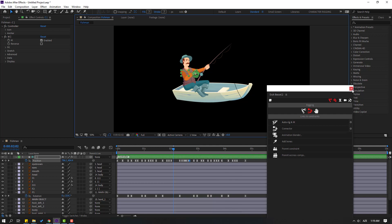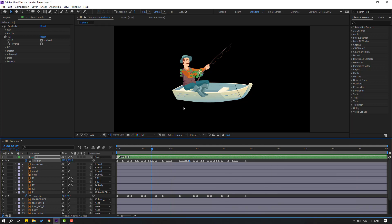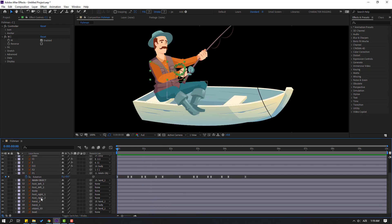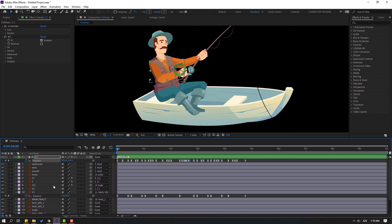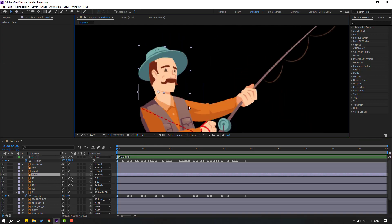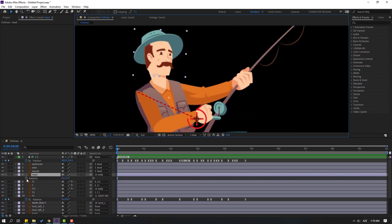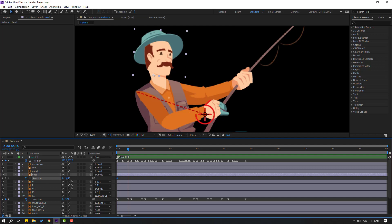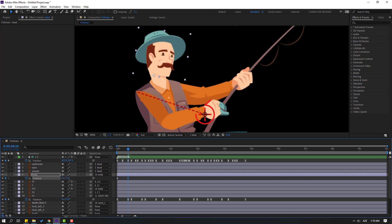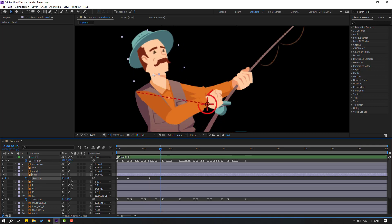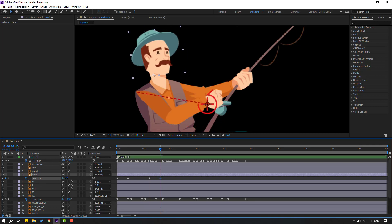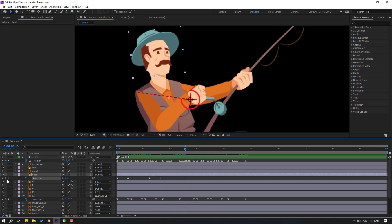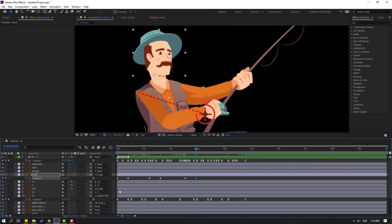Nice — click to close the DUIK Basil window. Select this layer, press R to make a rotation keyframe. Go to frame 10, change rotation like this. Go to here, make new rotation, go to frame 10, change rotation. Go to here, make new rotation again, go to frame 10, change to zero. Move right.